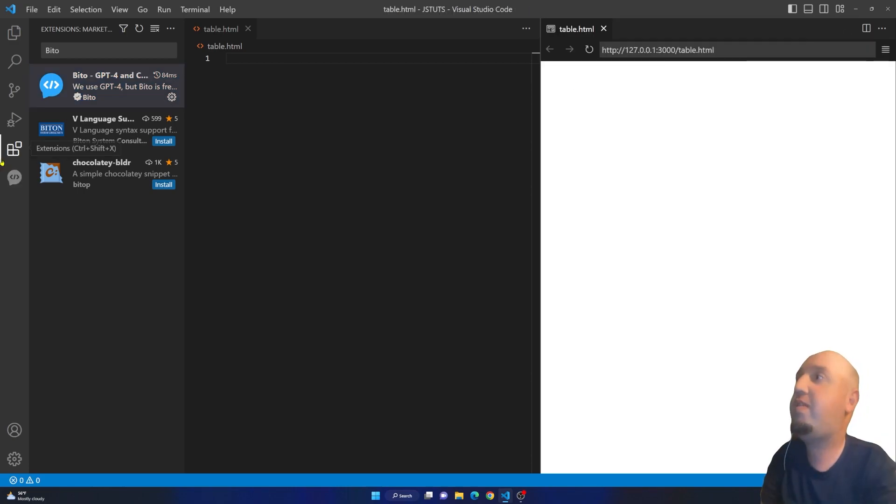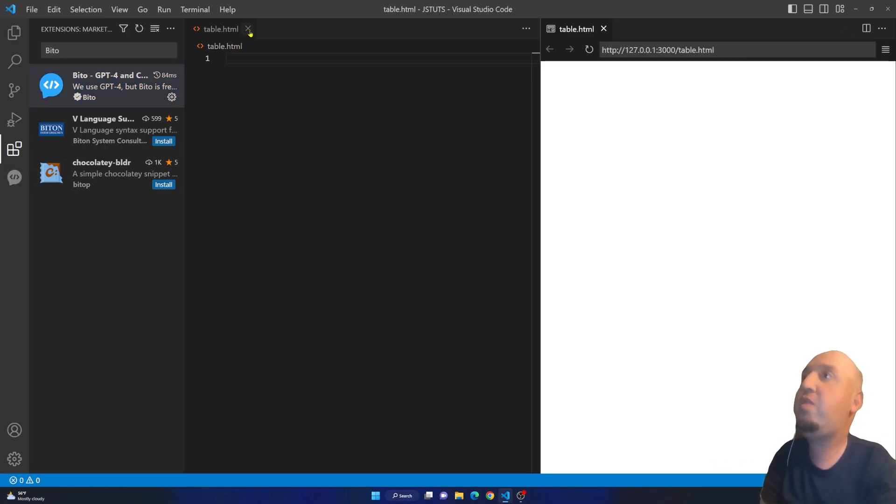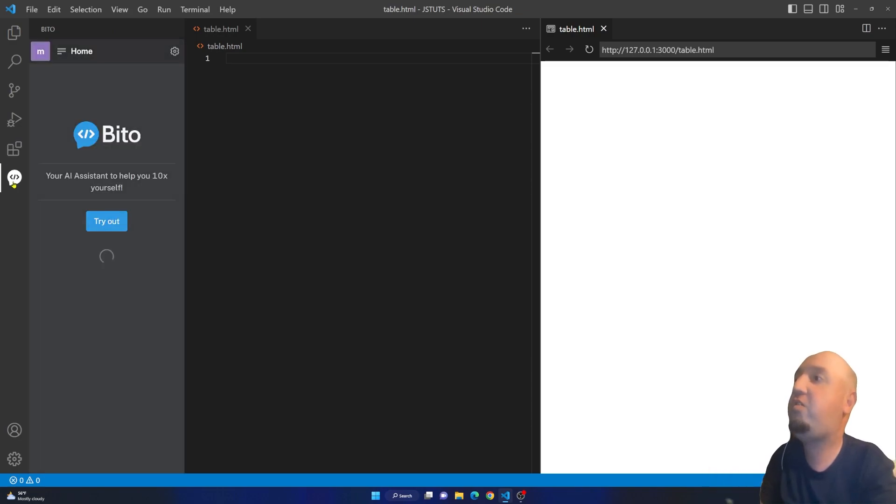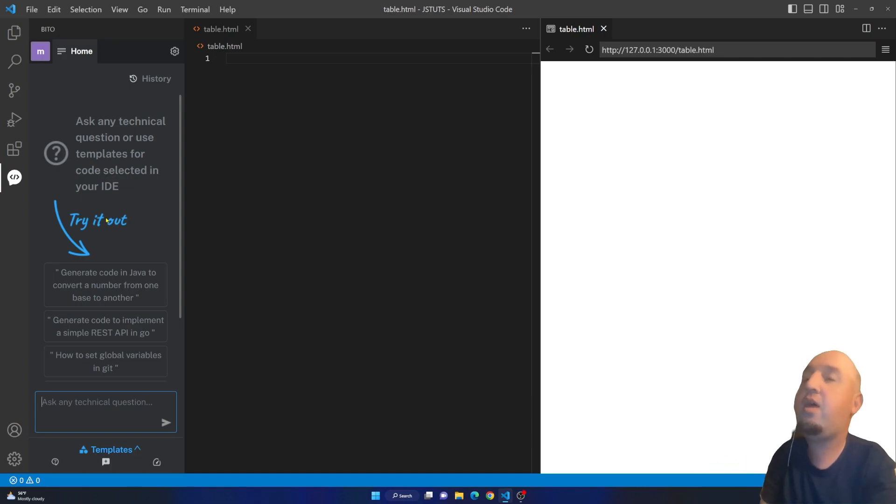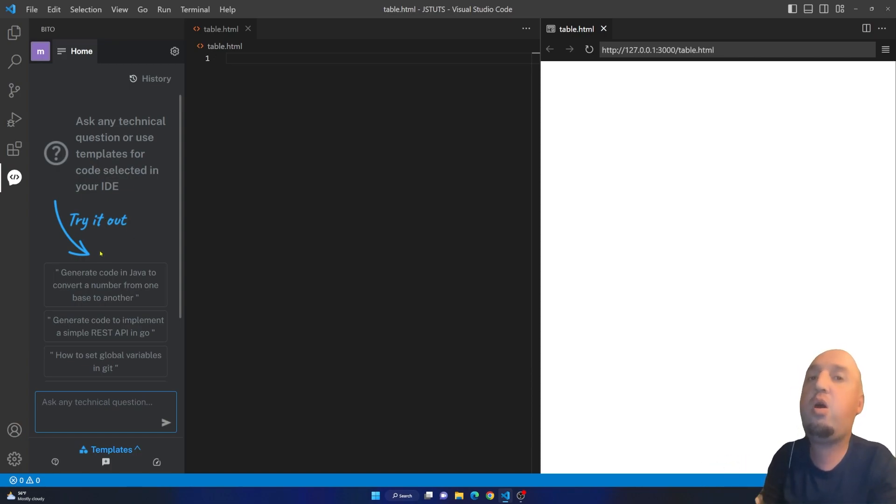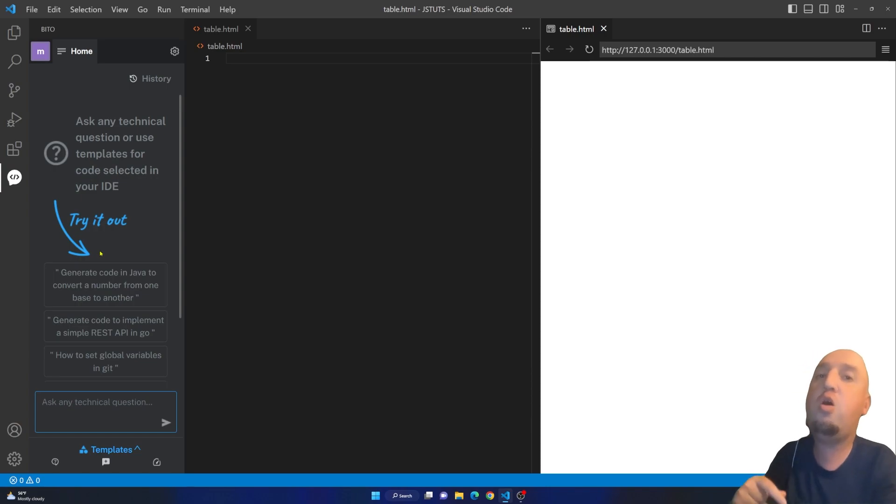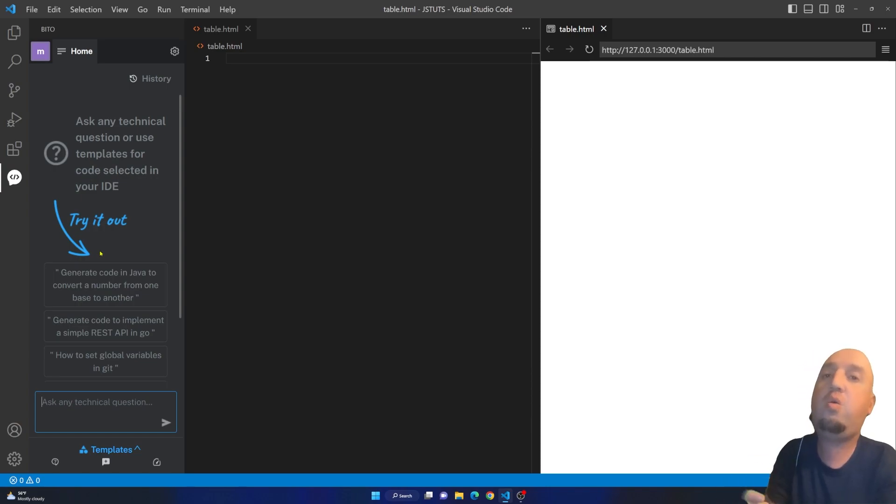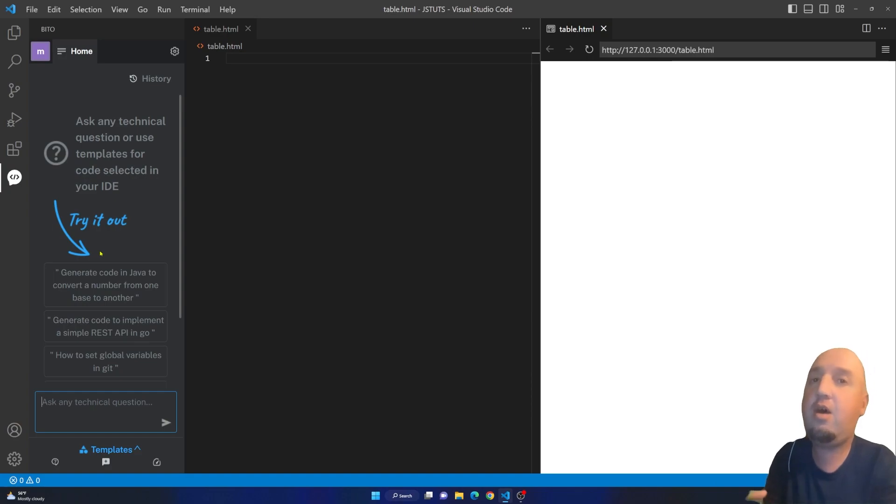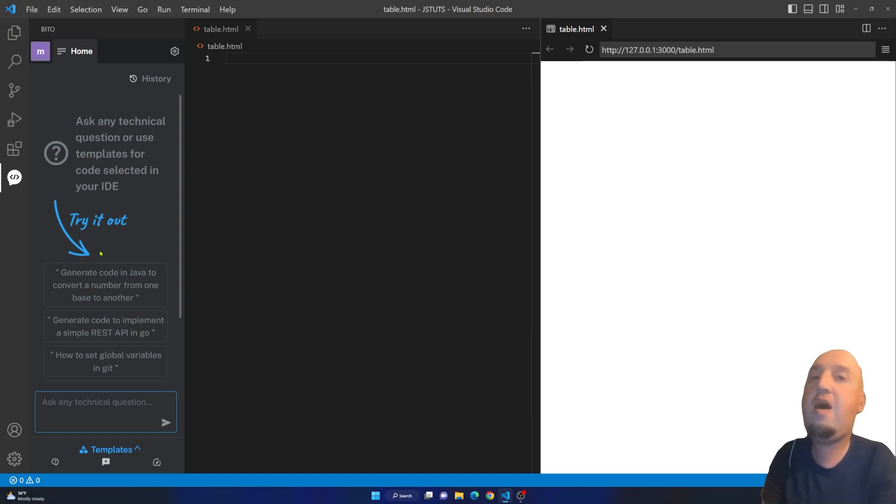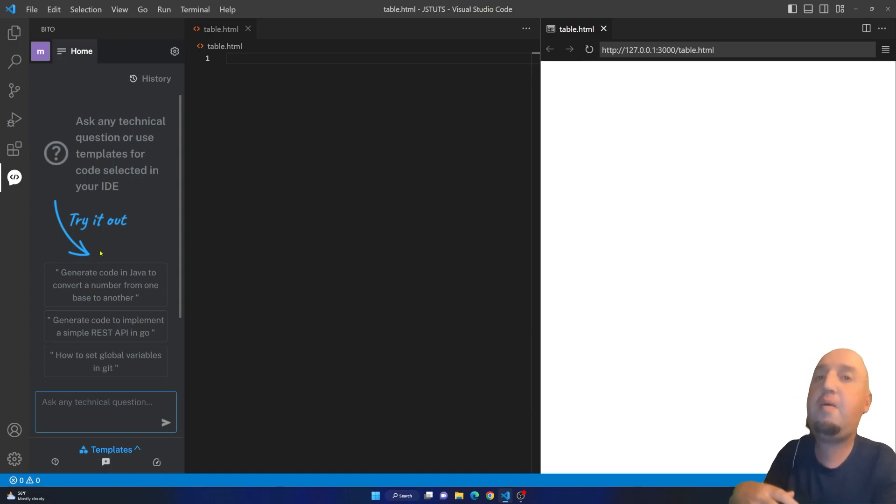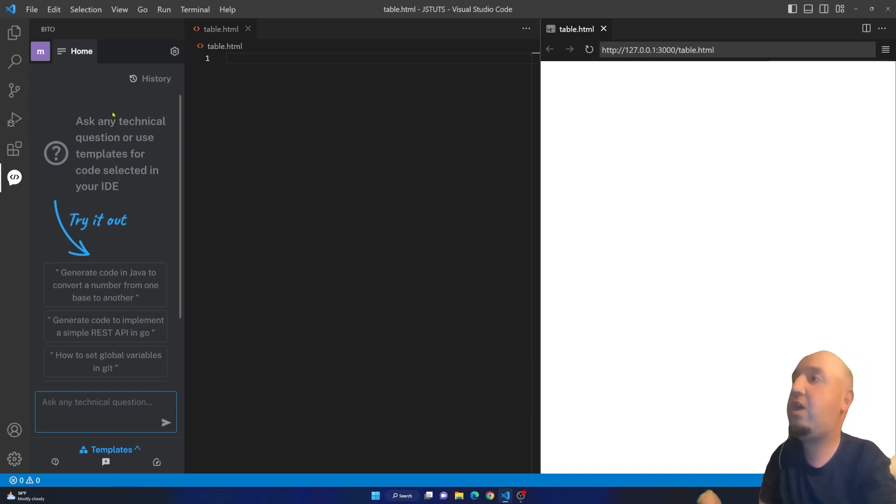Once you restart VS Code you'll have this extension here, and by the way this is the ChatGPT extension. When you first install it you'll have to enter your email and then you're going to get a code. You'll have to open your email, copy that code, and paste it here. After that you'll have to skip a couple of steps and then you'll get to this window.